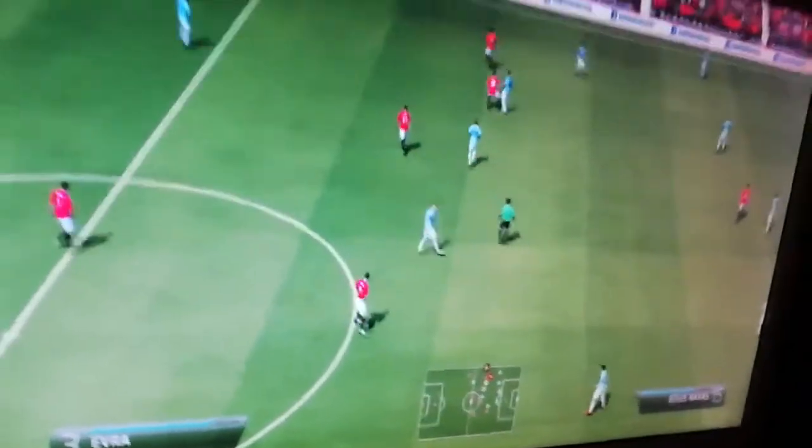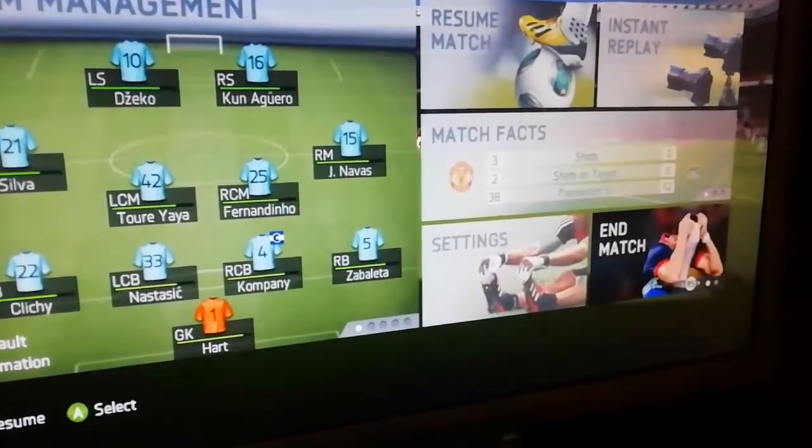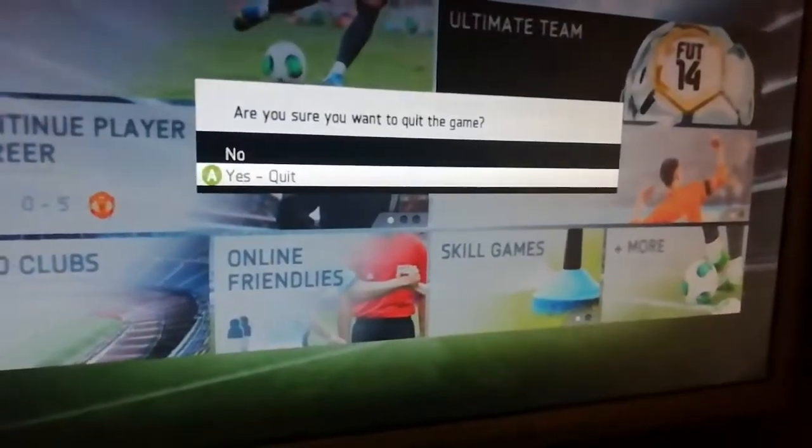Now we're going to learn how to exit the system. You press the select button — let me see where the select button is. You press the select button to exit, and you can see here you start rolling out of the match. Then you select 'Yes, quit' and you're done. So guys, that's the way you set up and start your FIFA 2014 on a Windows 10 machine. Thanks for watching guys, see you in the next video.